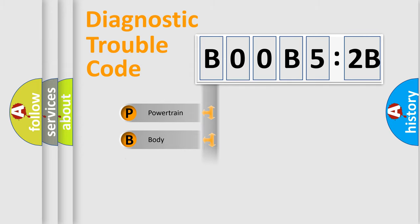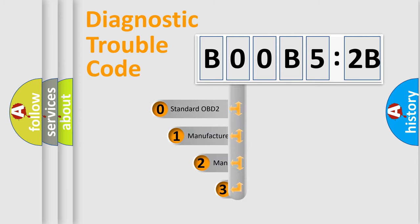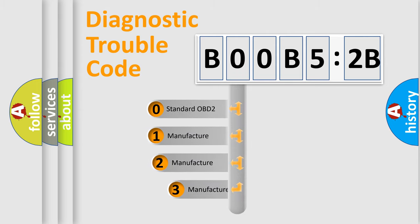Powertrain, Body, Chassis, Network. This distribution is defined in the first character code.